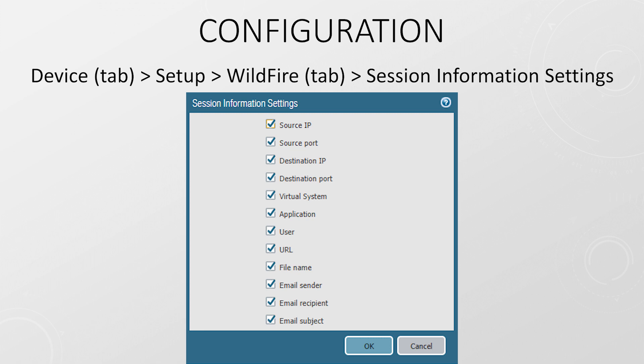In the session information settings, we see a list of information that we're willing to share with Palo Alto. This information is used to build a list of malicious IPs, URLs, and domains. If you're particularly concerned with privacy, you might want to review some of these settings.